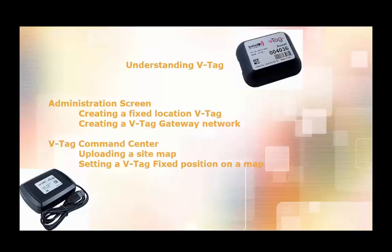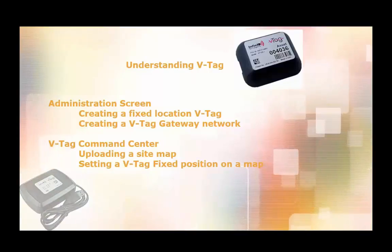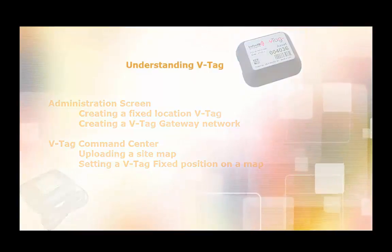Afterwards, we'll move over to the VTAG command center to upload an image map of our facility. We'll then set the locations of our fixed position tags on the map. Finally, we'll be able to see all of our asset tags automatically update their position on the map.